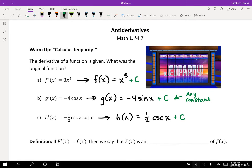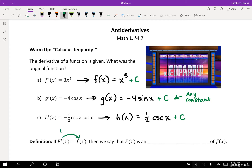So there are our original functions. What we were doing here ties into this definition. We say if capital F prime of x equals little f of x, that's going and taking the derivative that way. So we take the derivative of big F of x to get little f. So if we're given little f of x and we go backwards to find big F of x, that's doing the opposite of a derivative, and it's called an antiderivative.